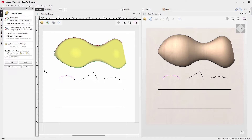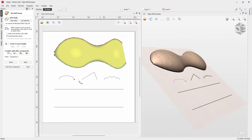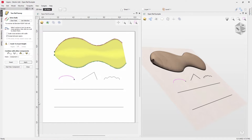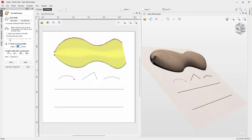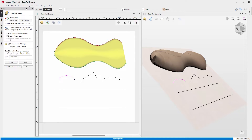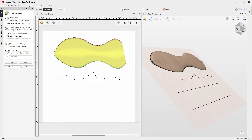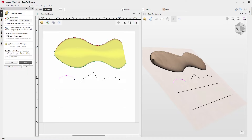If we uncheck 'Scale Cross Sections with Width' and apply, the height remains consistent through the two rails based on the height of our vector. If you want a precise height not based on the vector, you can use the option to scale to an exact height and enter a value. We'll uncheck that option and let the software scale against the actual vector height, then switch back to 'Scale Cross Sections with Width' and press Apply.